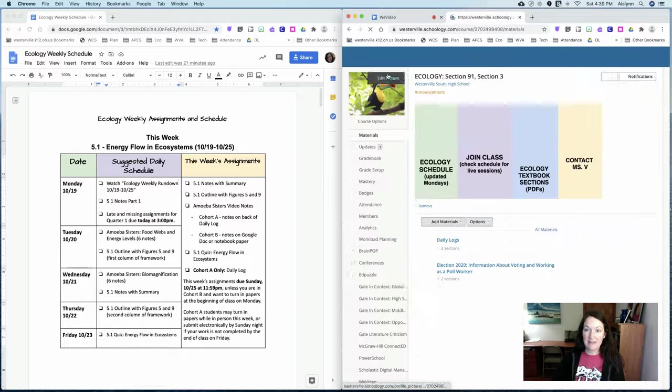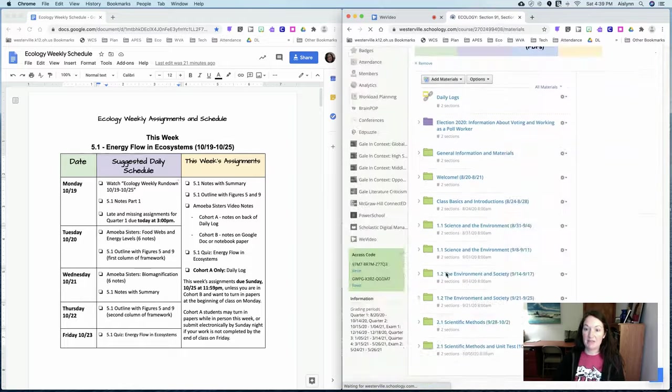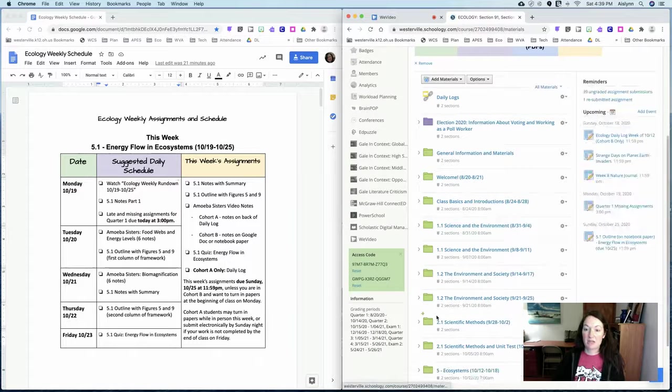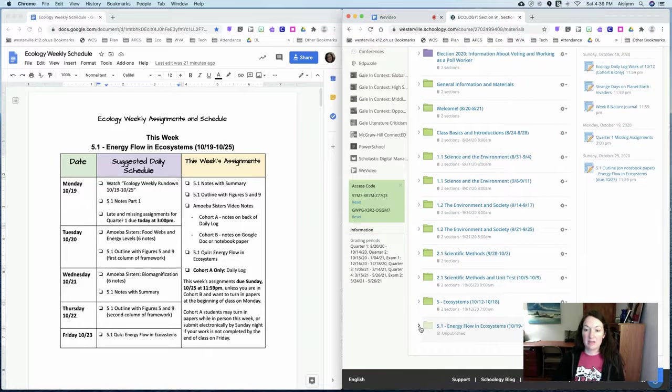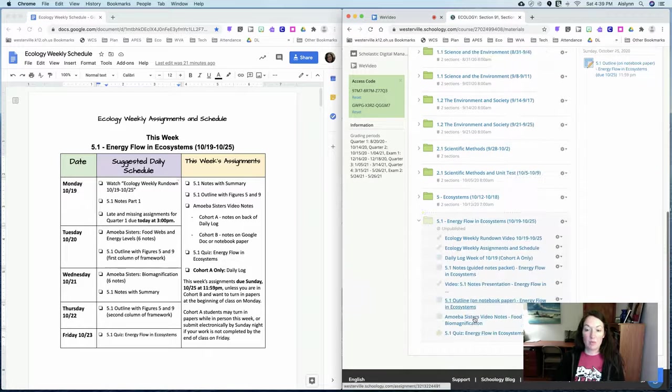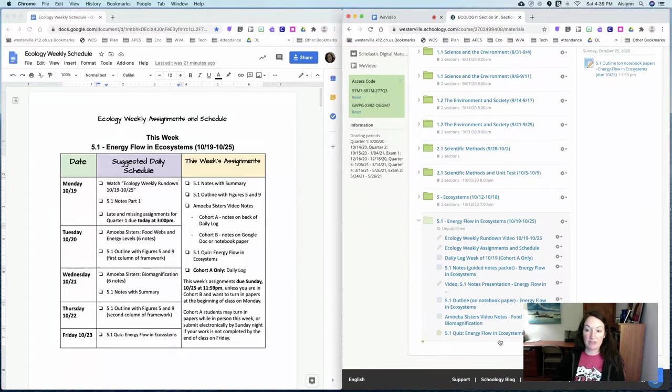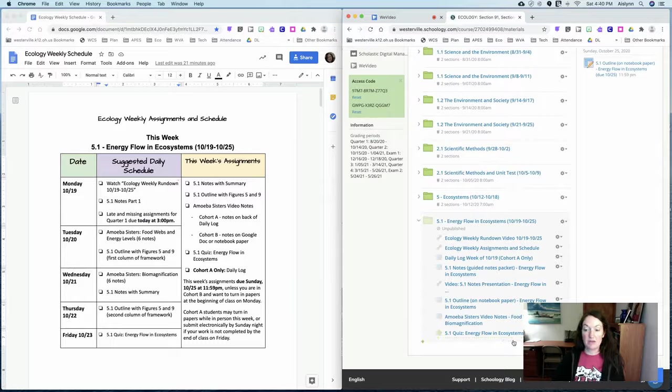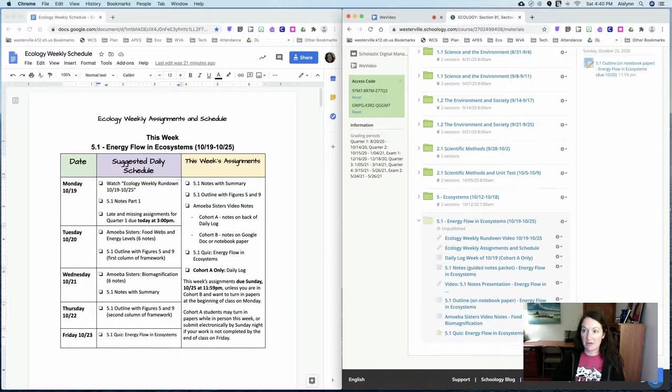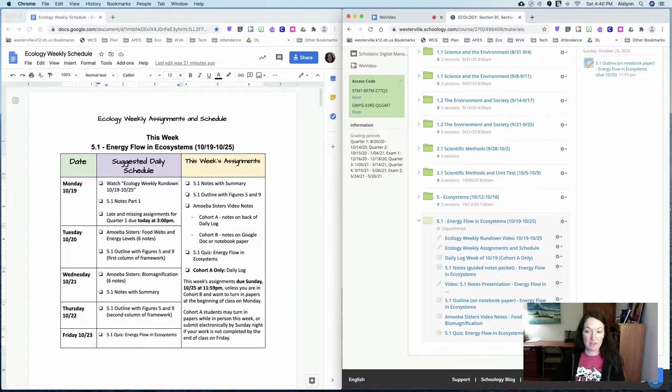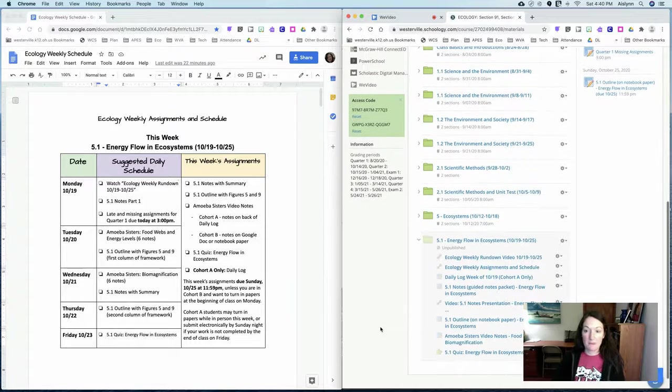The last assignment for this week is the 5.1 quiz energy flow and ecosystems. So you guys will take that 10 question quiz and submit it just like you have for previous quizzes.